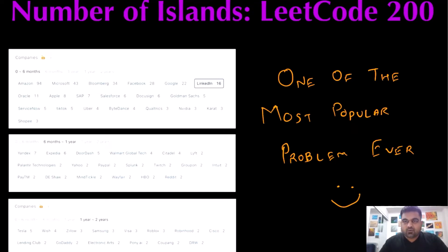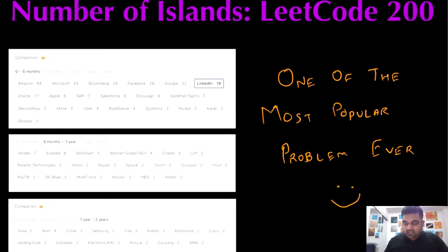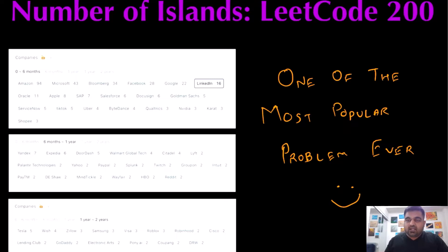Hello friends, the problem we are going to do today is one of the most versatile, most asked questions in the history of LeetCode questions. If you just look at the sheer numbers of how much this question has been asked and the range of companies that have asked it, it's just mind-boggling. If I only had 10 minutes to prepare for a technical interview, I'm going to choose this question at the top of my list.